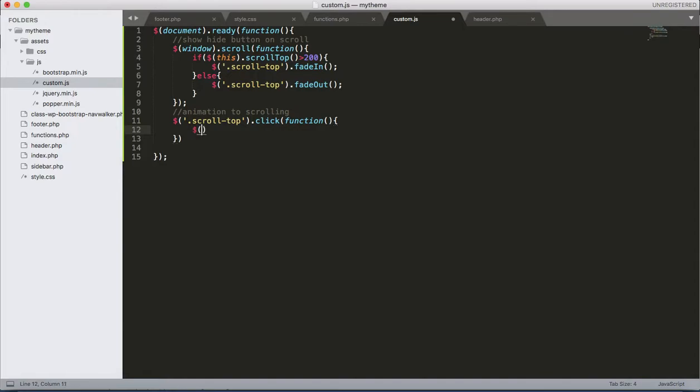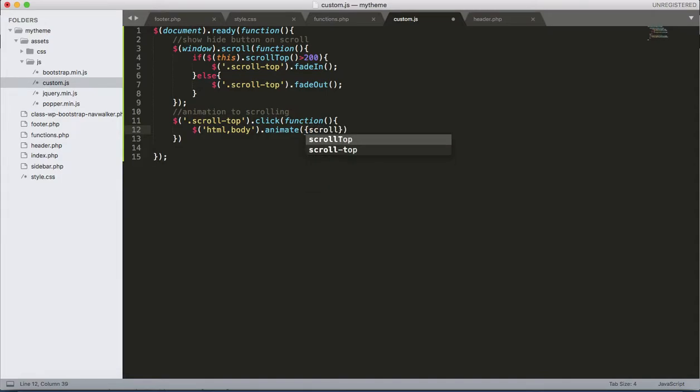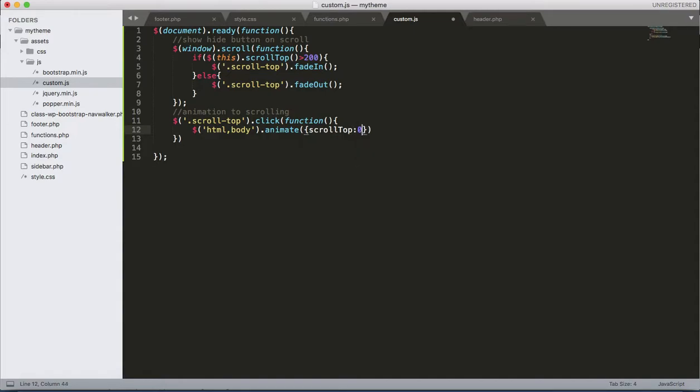Function, that is, let's use the HTML then body.animate. That is scrollTop to zero.